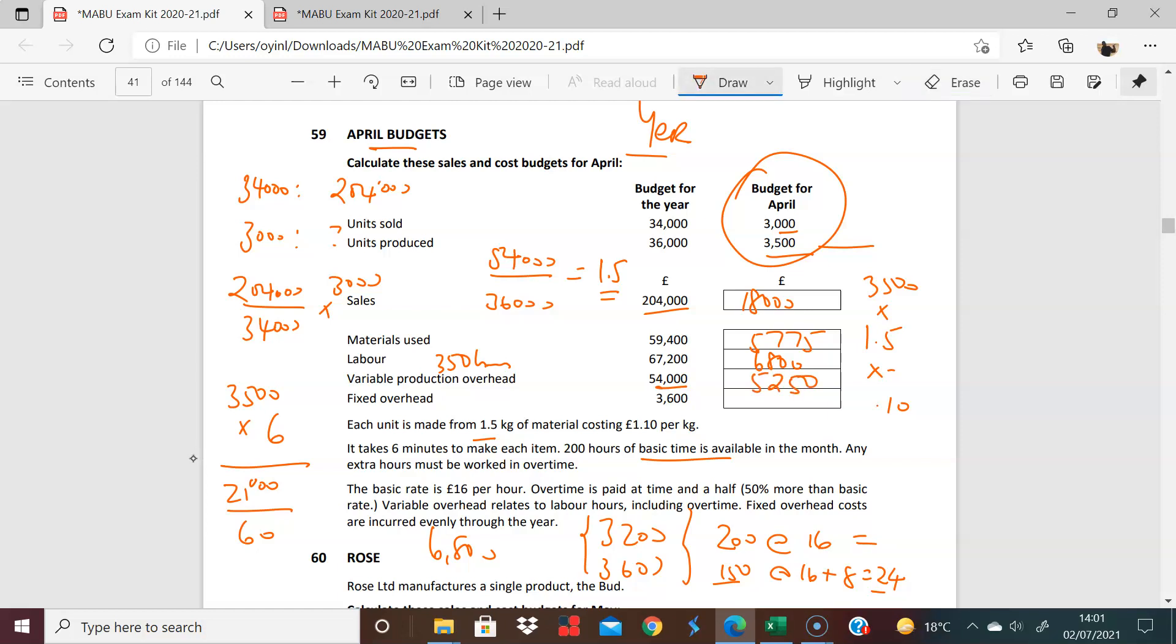And here they tell us that fixed overheads are incurred evenly over the period. So that's 360 over 12. And you can see that that is 300. So you have fixed overheads of 300 each month.